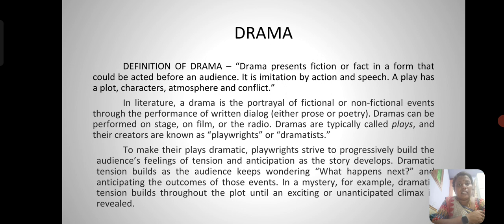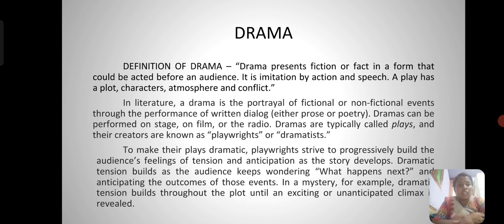A drama presents fiction or fact in a form that could be acted before an audience. It is a play — an imitation by action and speech. A play has a plot, characters, atmosphere, and conflict. A drama is the portrayal of fictional or non-fictional events through the performance of written dialogue, either prose or poetry. Dramas can be performed on stage, on film, or on the radio. Dramas are typically called plays and their creators are known as playwrights or dramatists.